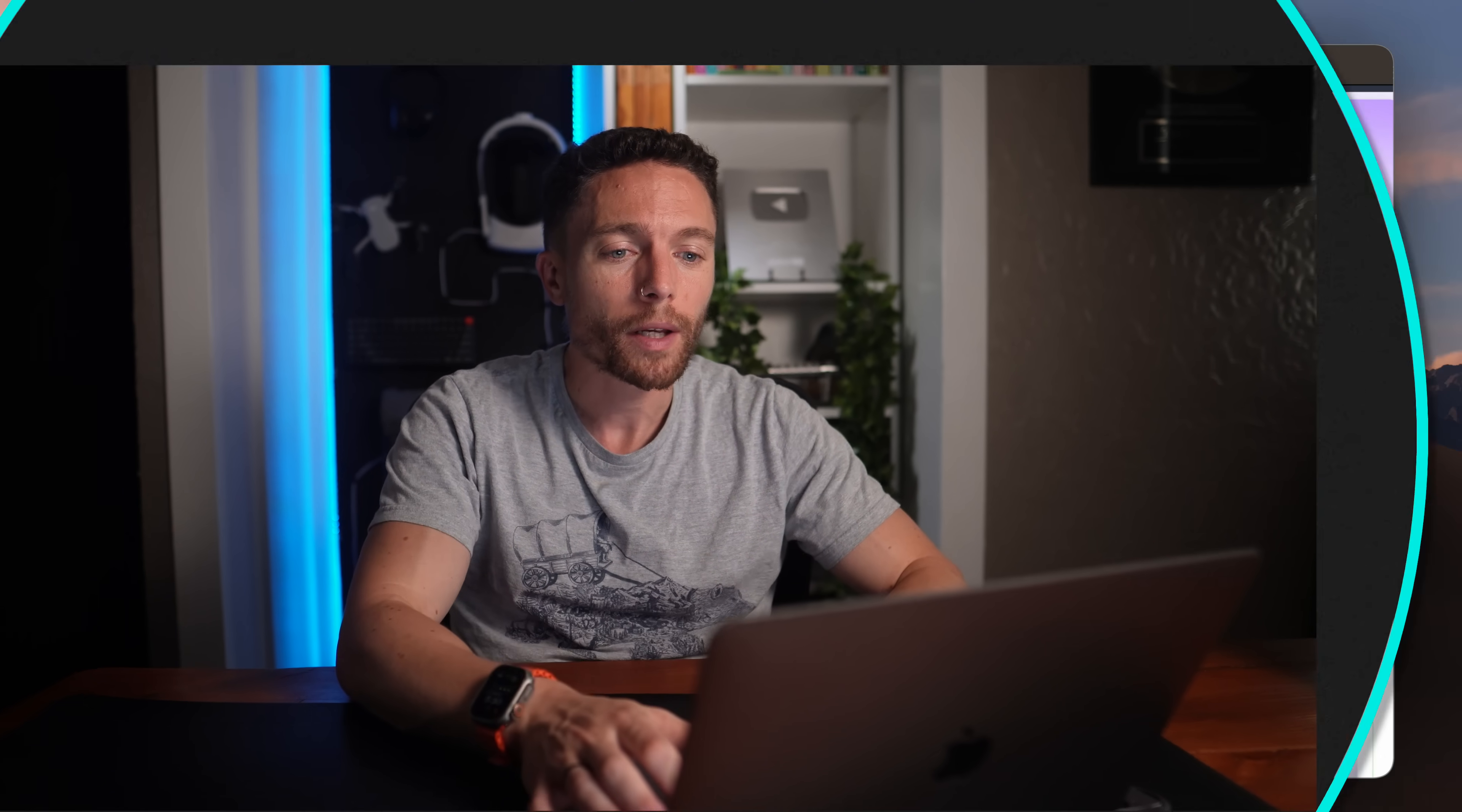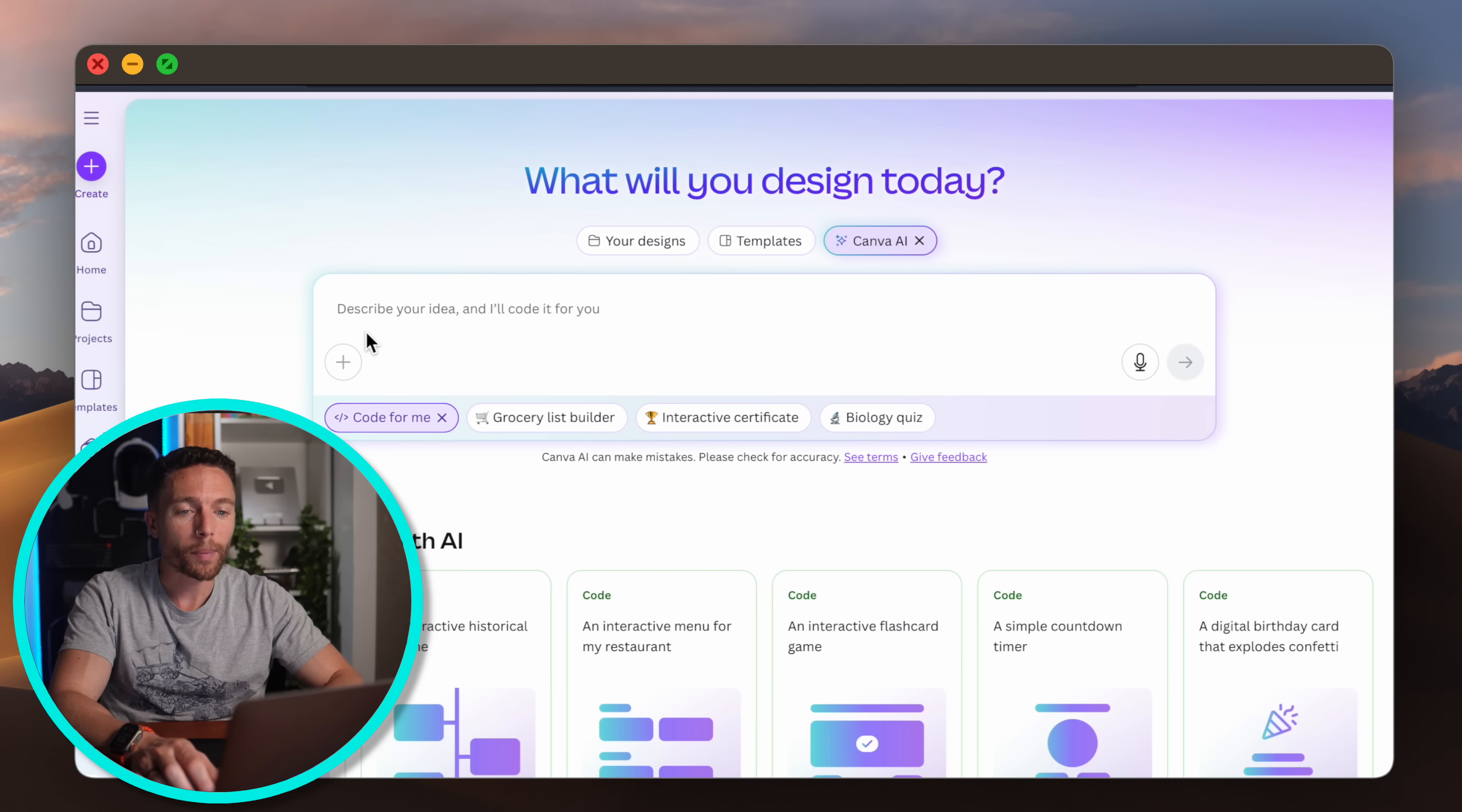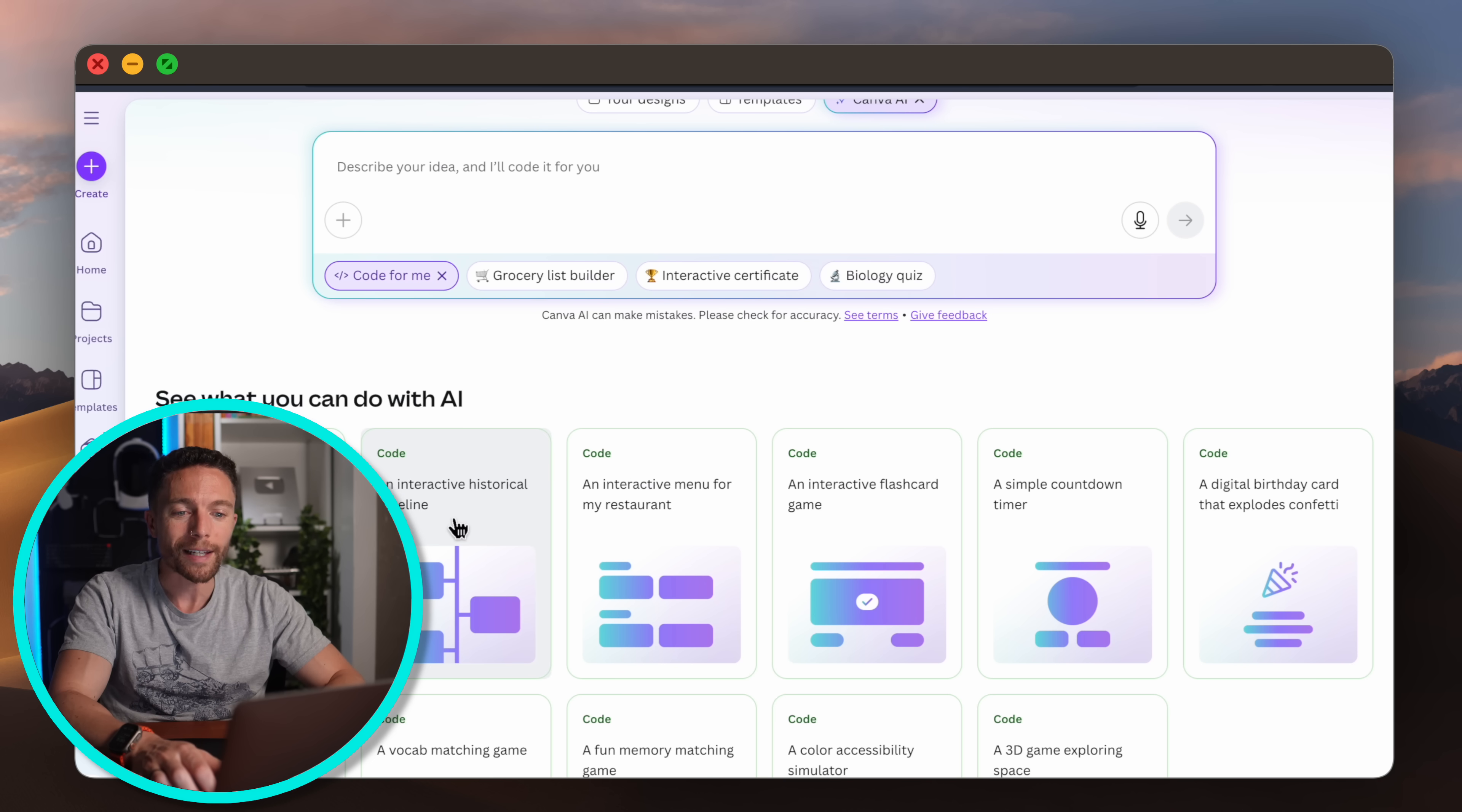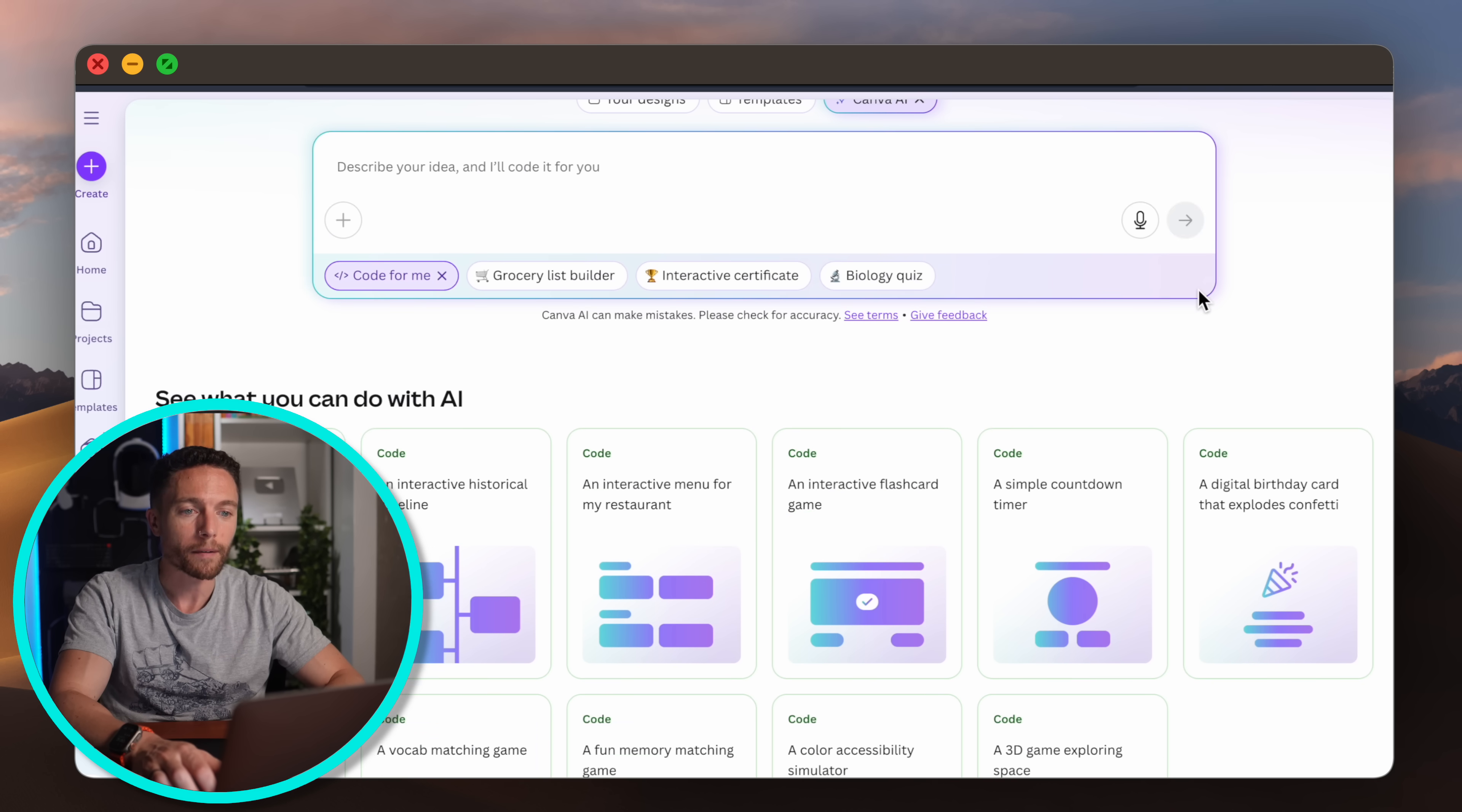Now you may have noticed that while it was creating that website it was actually coding on the side of the page and that's because yep, Canva can code for you as well. So check this out. If we come in here there is a button right here that says 'code for me' and you can put in exactly what you want or choose from one of these pre-made ones. So I'll go ahead and select that I wanted to create an interactive historical timeline for me and I'll click on submit.